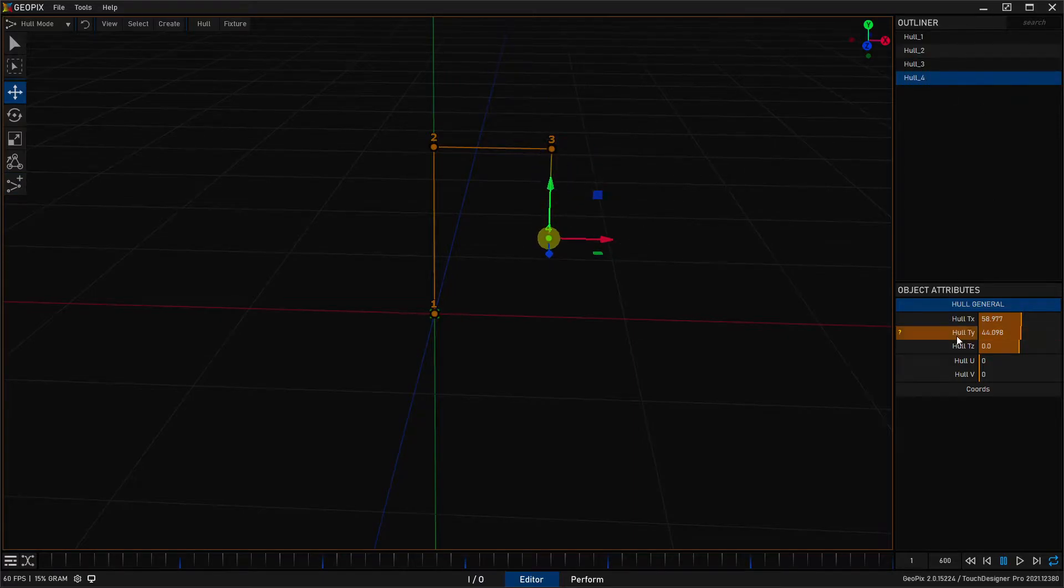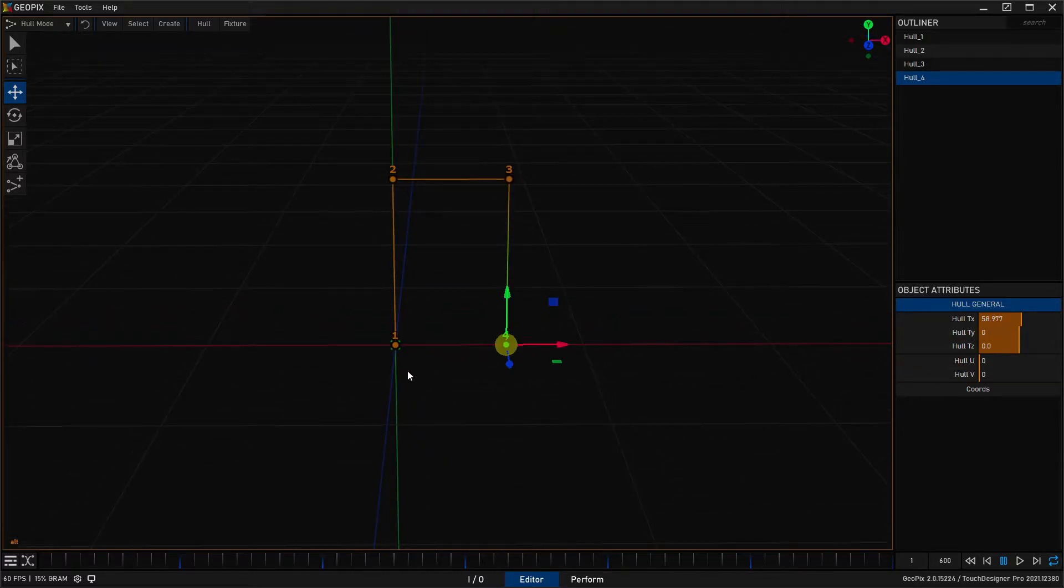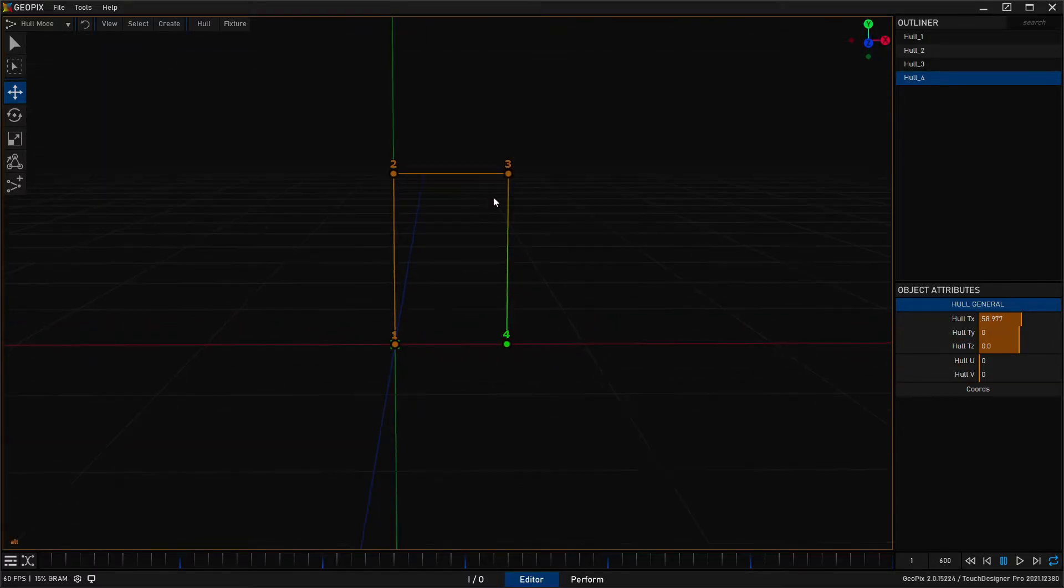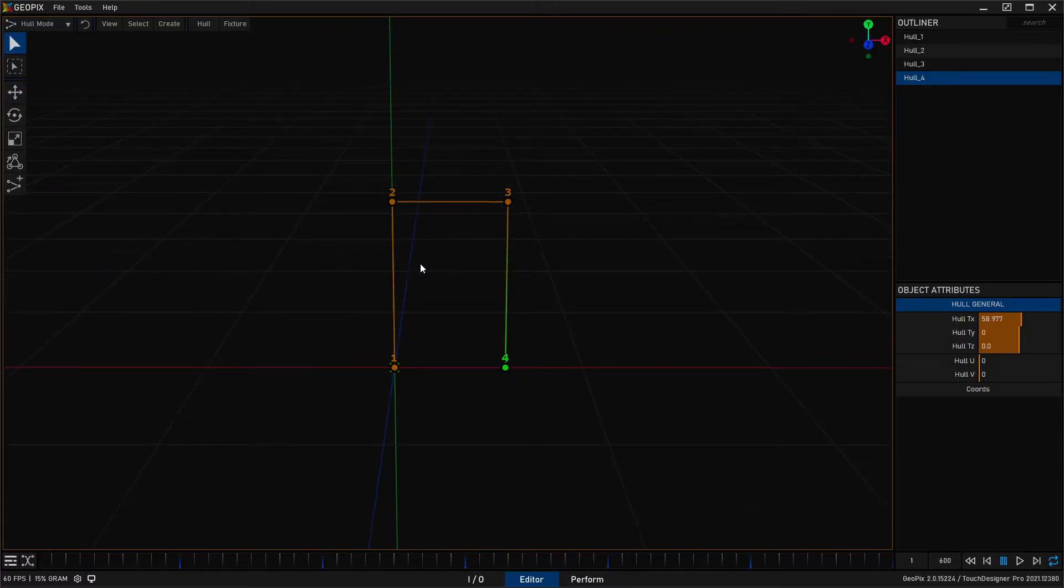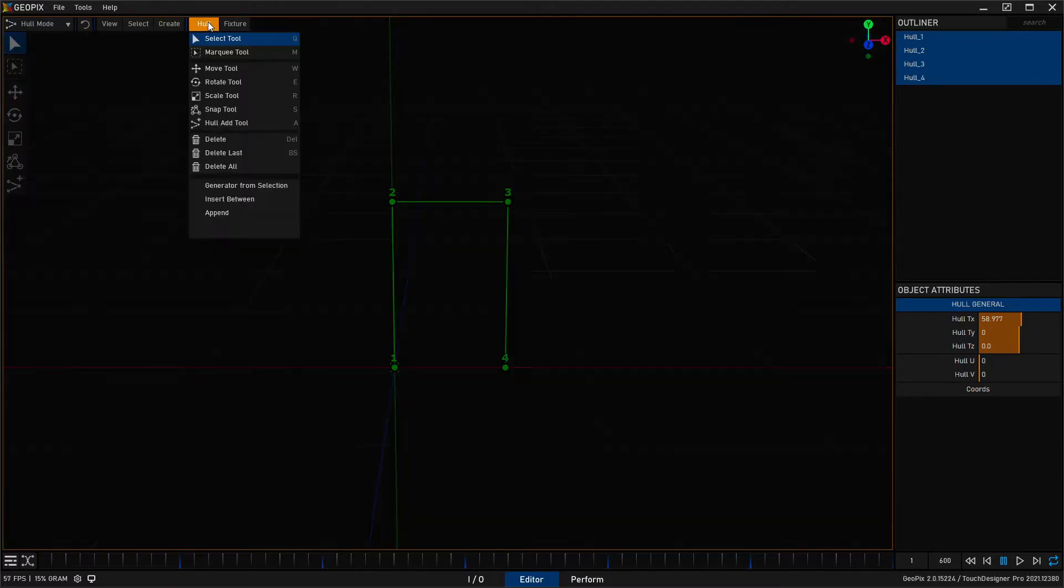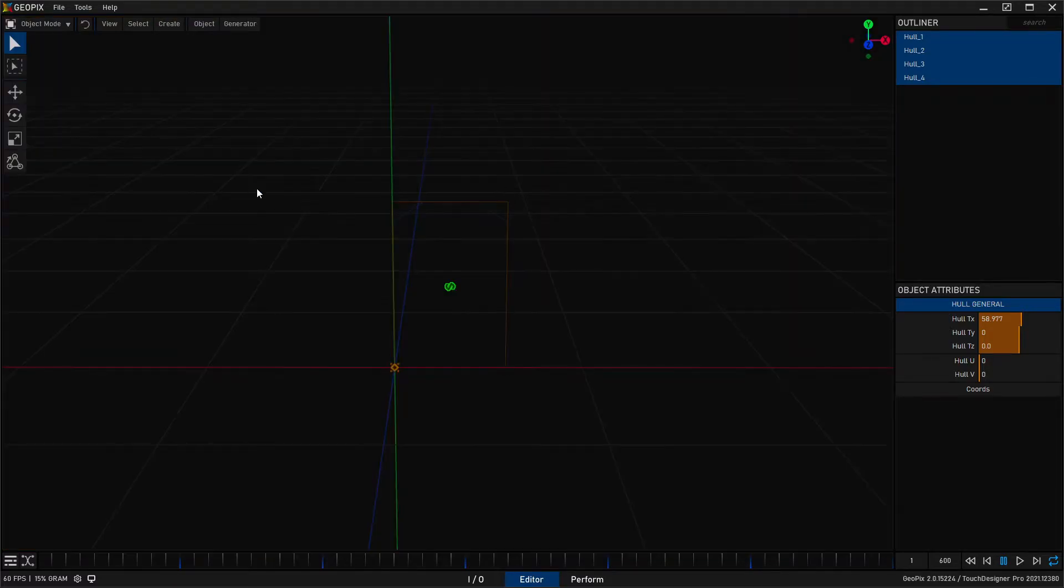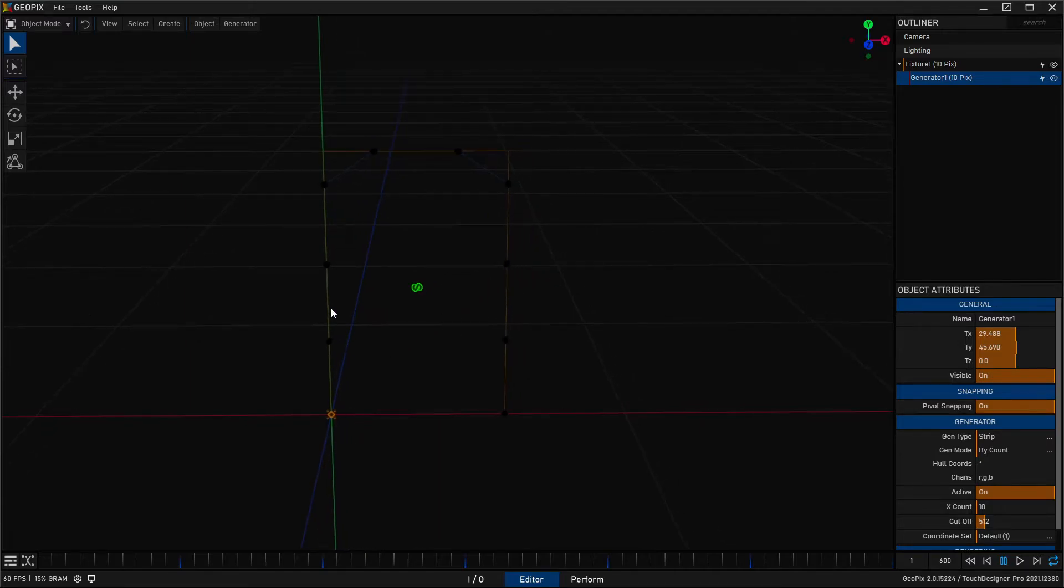Now I can go ahead and put this on the floor by right clicking on TY and resetting that to zero. That looks like a little bit of a doorway here. I'm going to hit ctrl A on the keyboard to select all of these hulls and go up to hull generator from selection and that's going to give us some pixels.